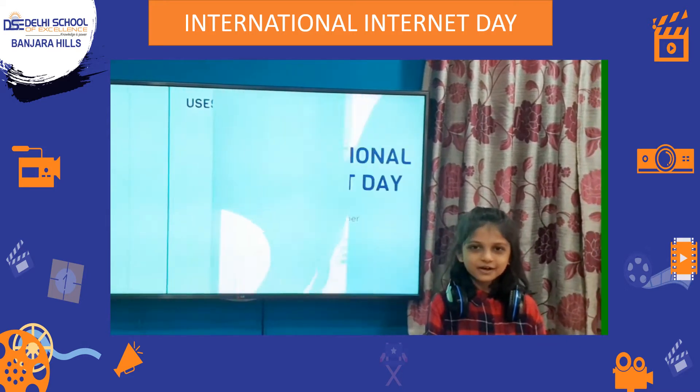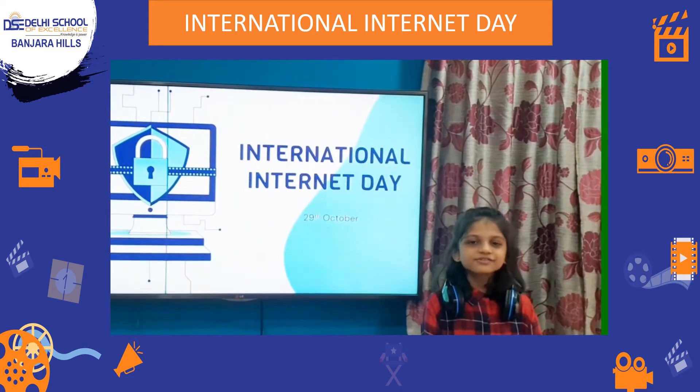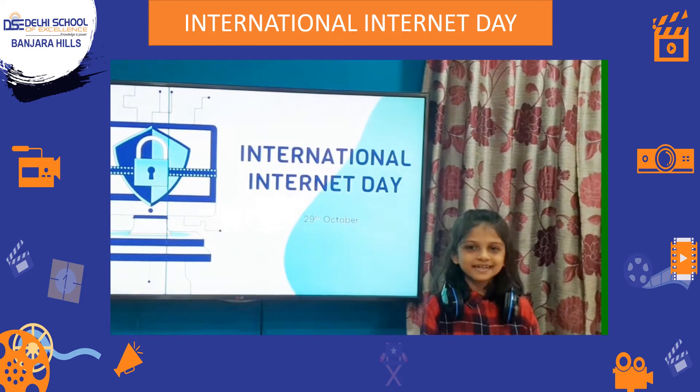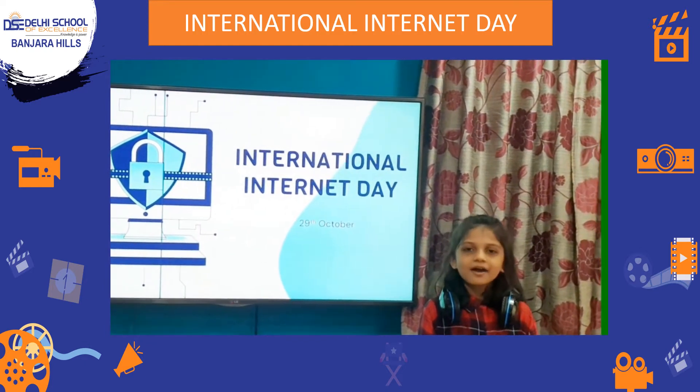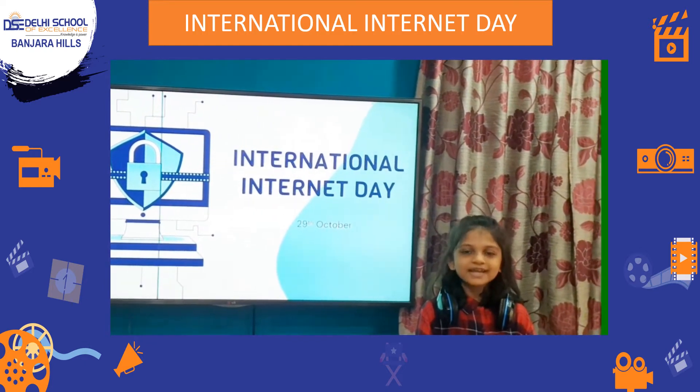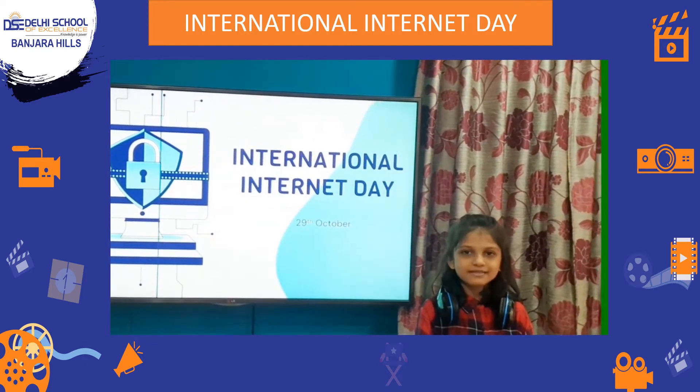So, on occasion of International Internet Day, I am here to tell you how you can maintain your online security.